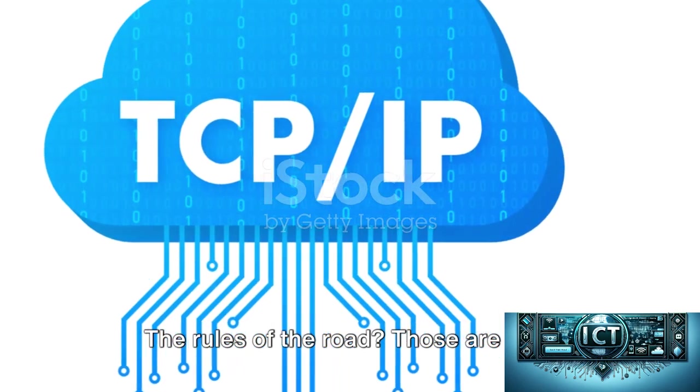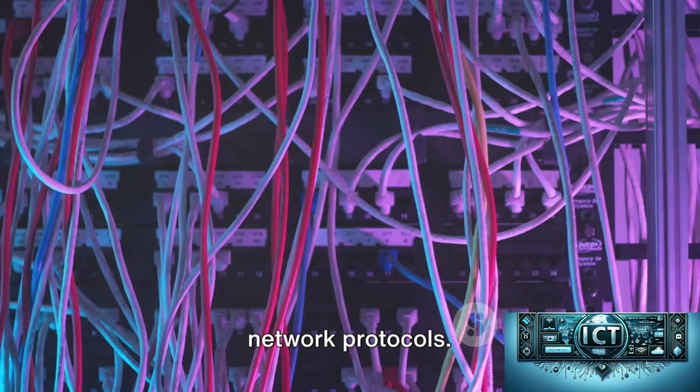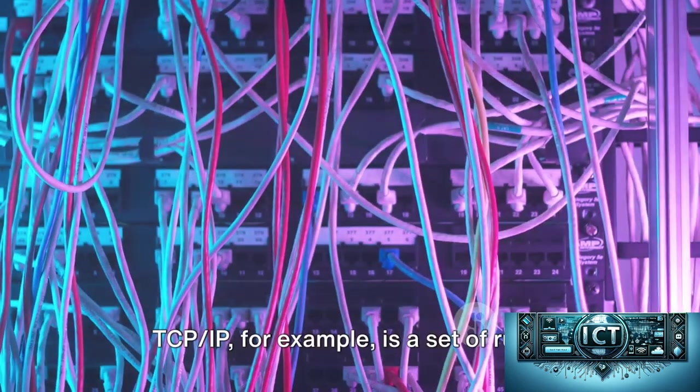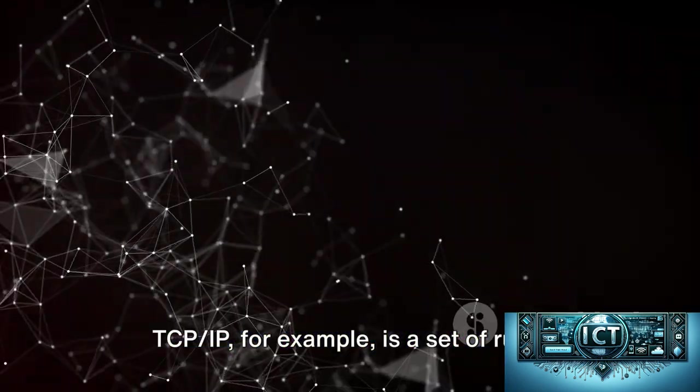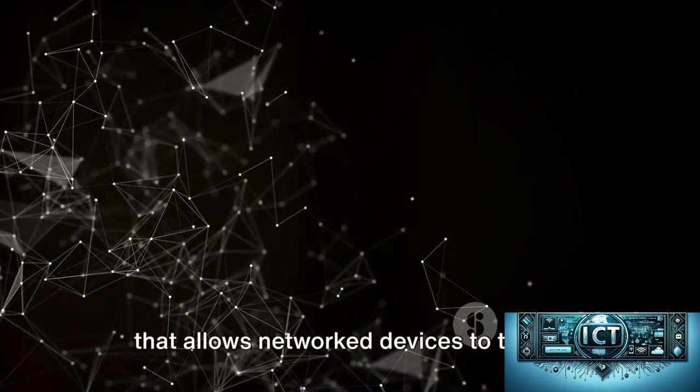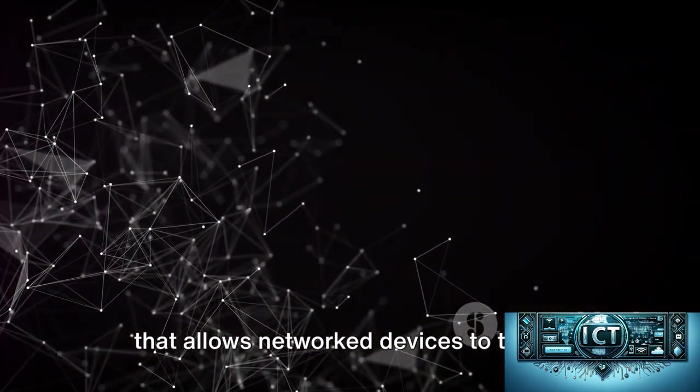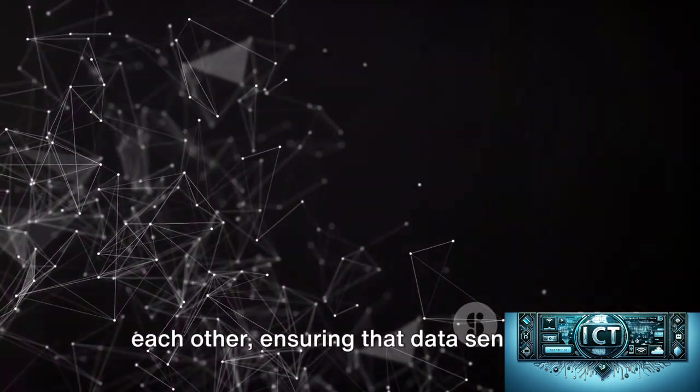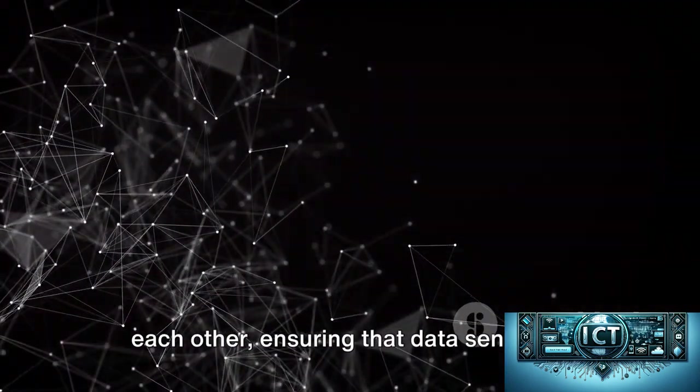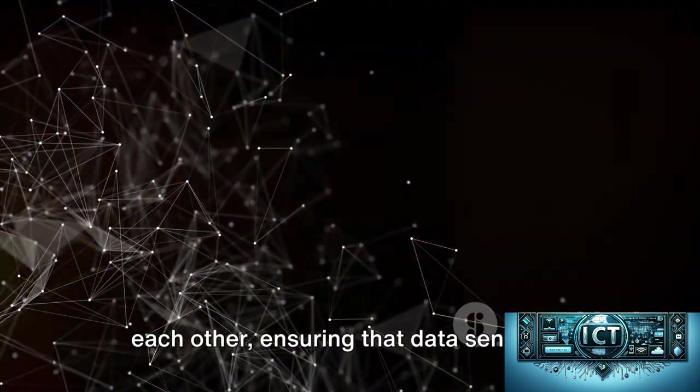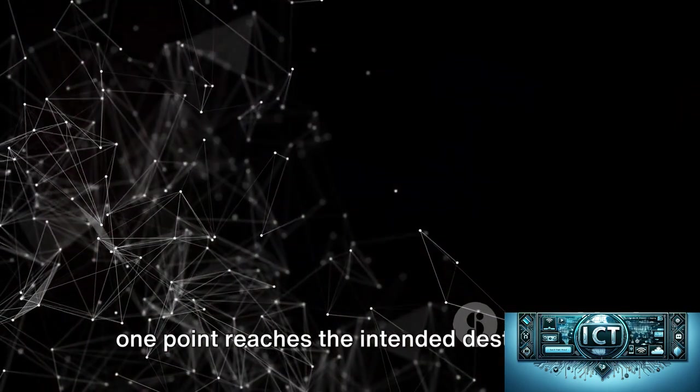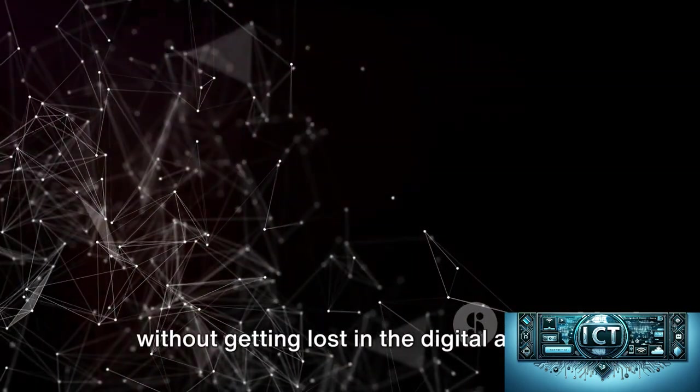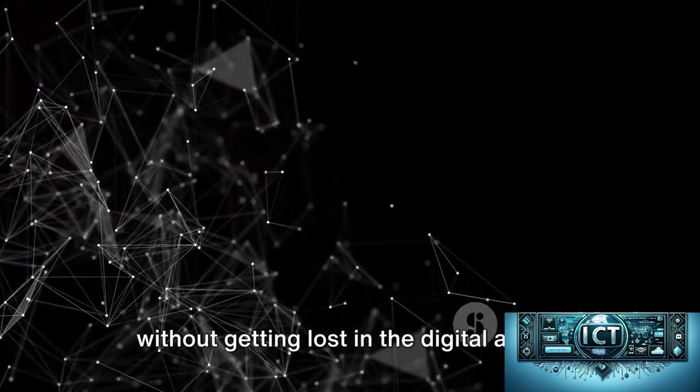The rules of the road? Those are your network protocols. TCP/IP, for example, is a set of rules that allows network devices to talk to each other, ensuring that data sent from one point reaches the intended destination without getting lost in the digital abyss.